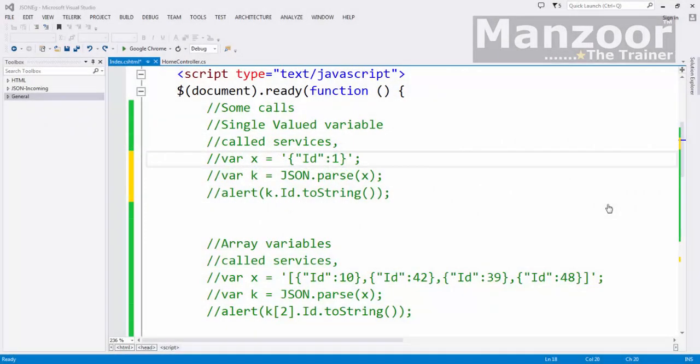Hello everyone, in this video let us try to understand sending data to the server, that is nothing but sending JSON data to the server.